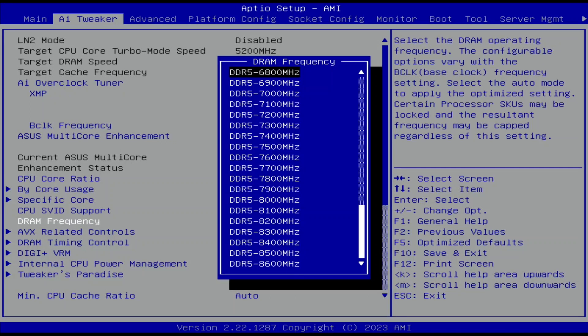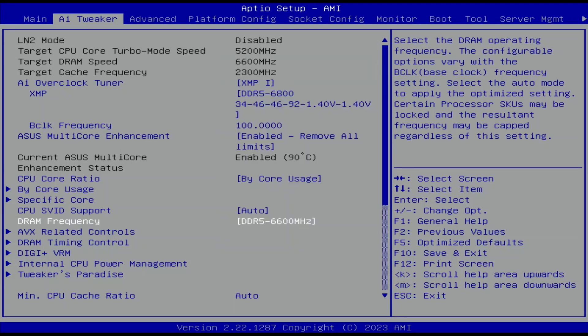Set DRAM Frequency to DDR5-6600. This effectively reduces the memory frequency from the XMP-rated DDR5-6800 to DDR5-6600 — I had to do this for stability reasons. Note that we retained the memory XMP timings because we selected XMP1 earlier.